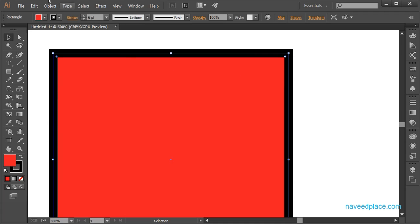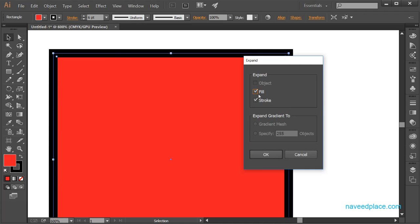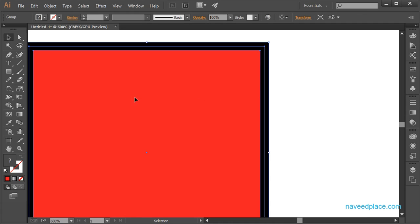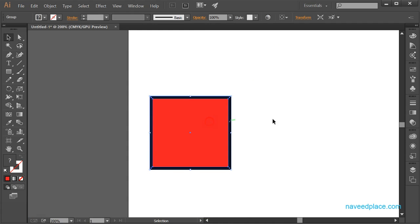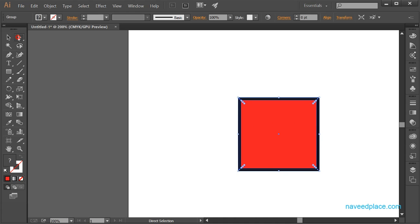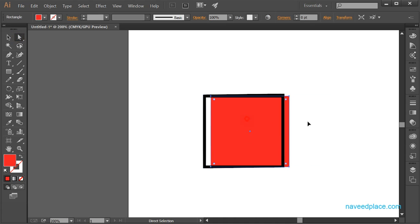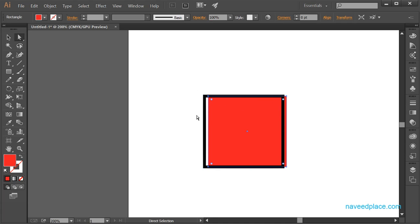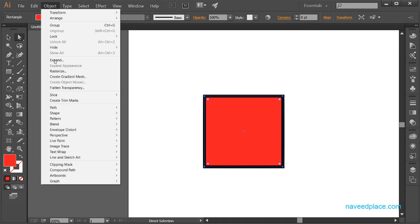First I will select this object, then go to the Object Menu and click on Expand. It asks what you want to expand — fill or stroke. I'll check both options and click OK. Now if I take the help of the Selection Tool and zoom out a little, you can see that I now have two things: the first is stroke and the second is fill. So this is the work of Expand — if you have objects and want to work on every single piece, you can easily do so.